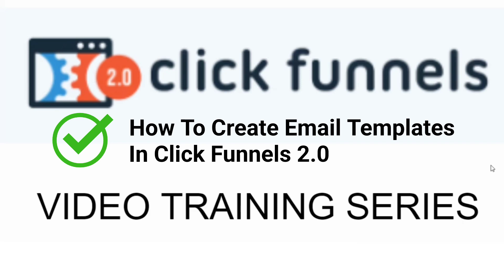In this video training series, I'll show you step-by-step everything you need to get up and running with the ClickFunnels 2.0 software. If you haven't already done so, please look around this video for links to any downloads that are mentioned in this video.